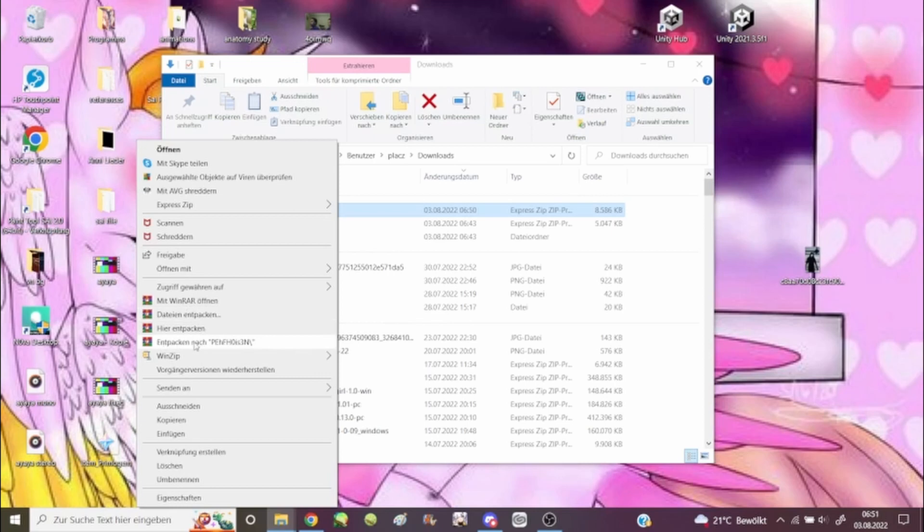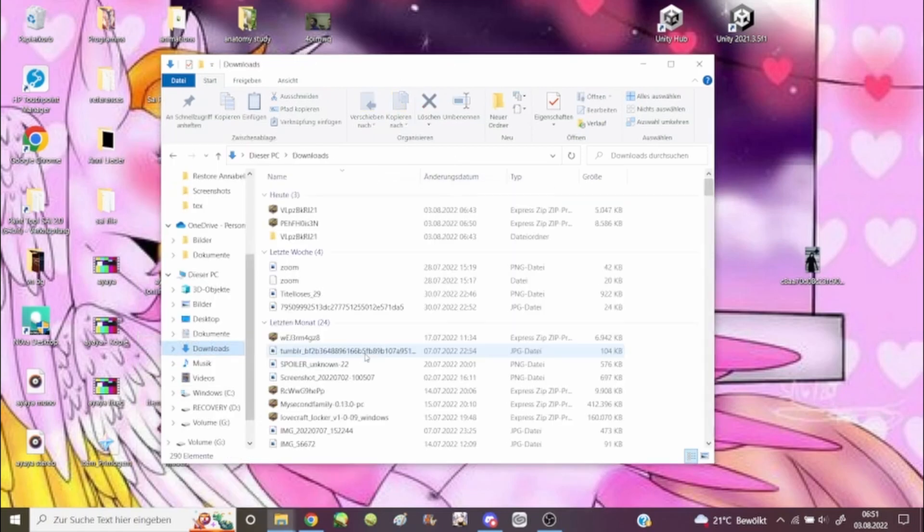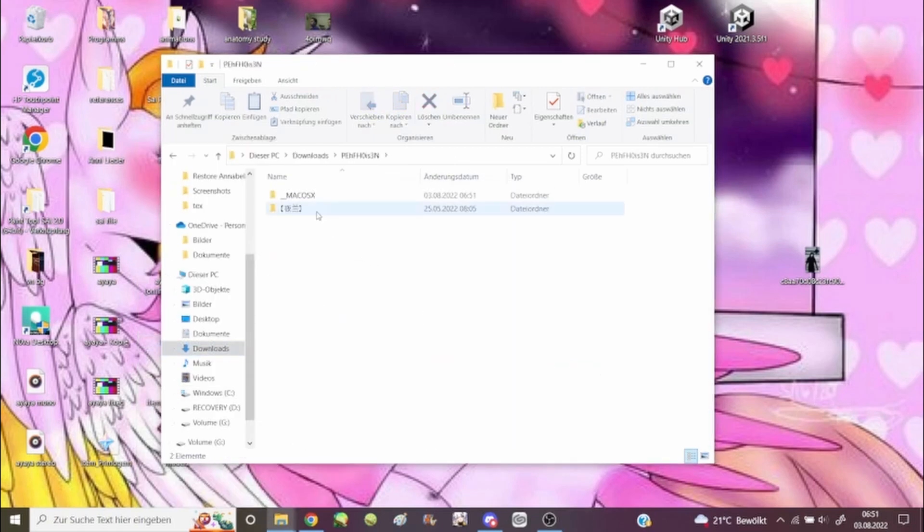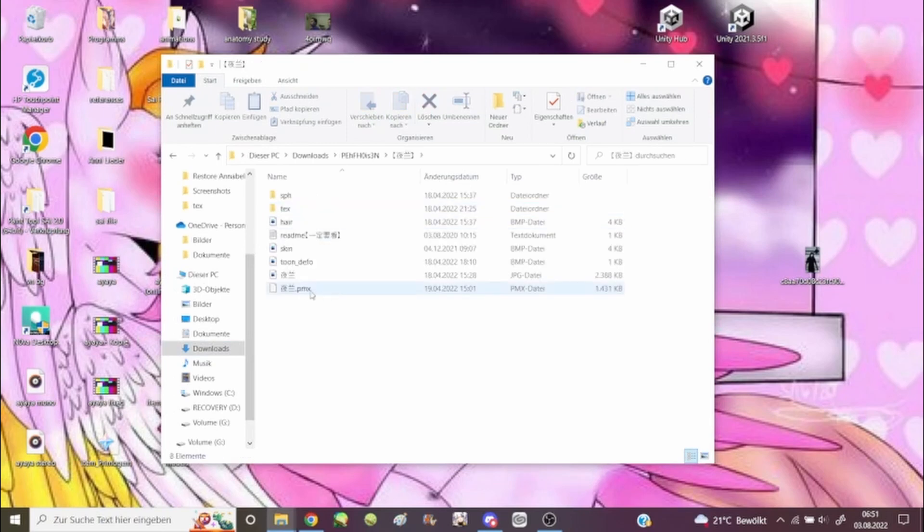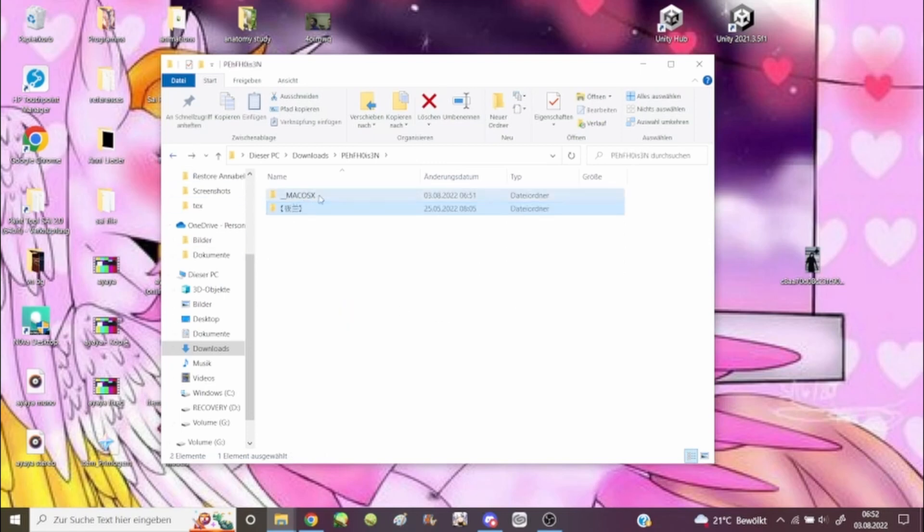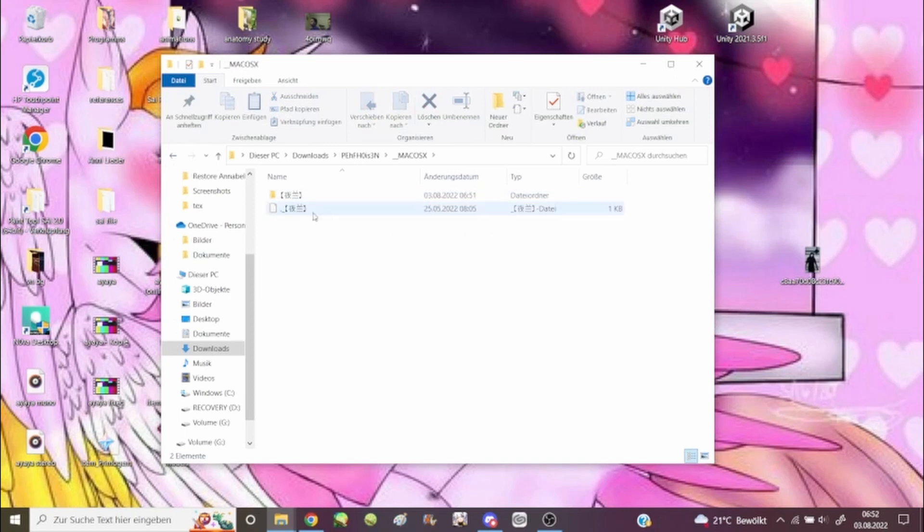It's German here but I can translate - it's unzip to and the file name. It's going to make a second file with the same name but unzipped. And there you go. If you open it, this right here is the model I assume because this is the only PMX file.